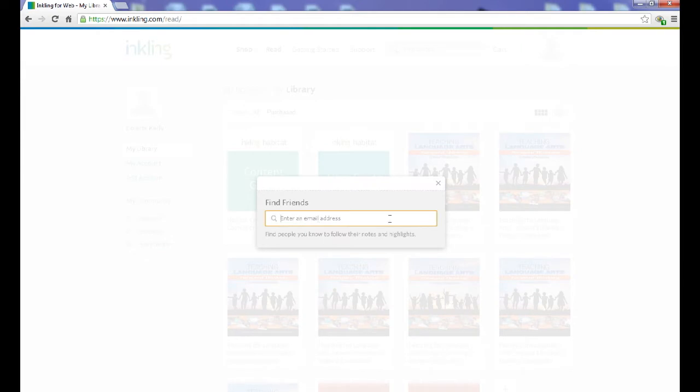Build your community by adding email addresses of your students or colleagues. You can then share comments and notes with each other from your separate books.